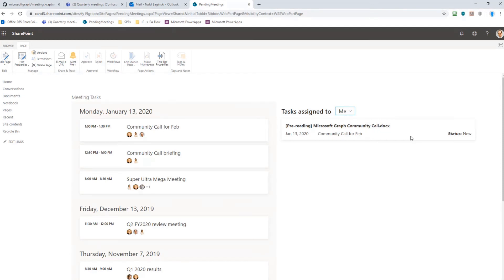And the really neat part about this app is that this SharePoint Framework app can also run directly inside of Microsoft Teams tab itself.